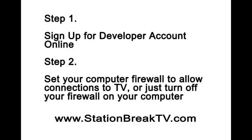The first step is to go online and set up a developer account. Now this is a developer ER account. Then set your computer firewall to allow connections to the TV set or just turn the firewall off completely, which is what I recommend. This way you know it's not going to interfere. Next step is very important.